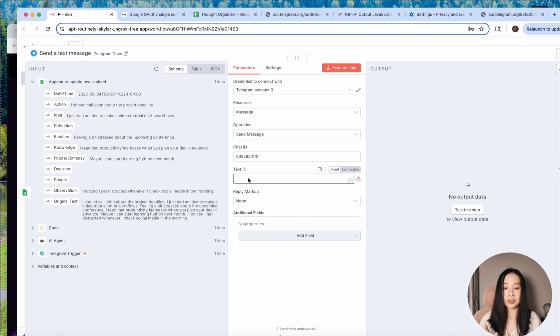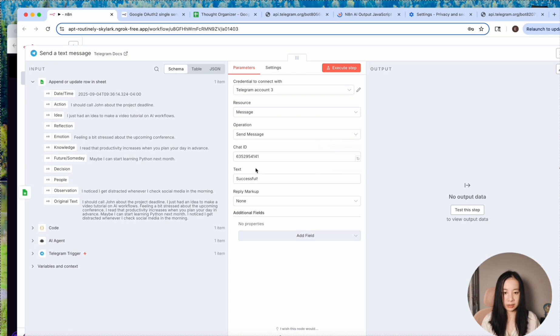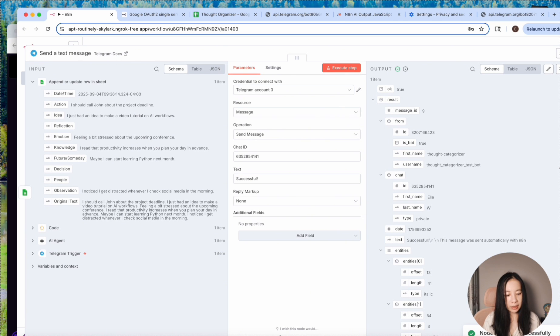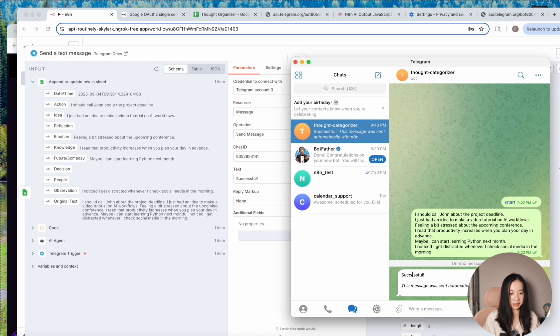And so here's just a confirmation message you want. You could say successful and let's try execute. Awesome. It says node executed successfully. Let's go to Telegram. Yes. Look, successful.